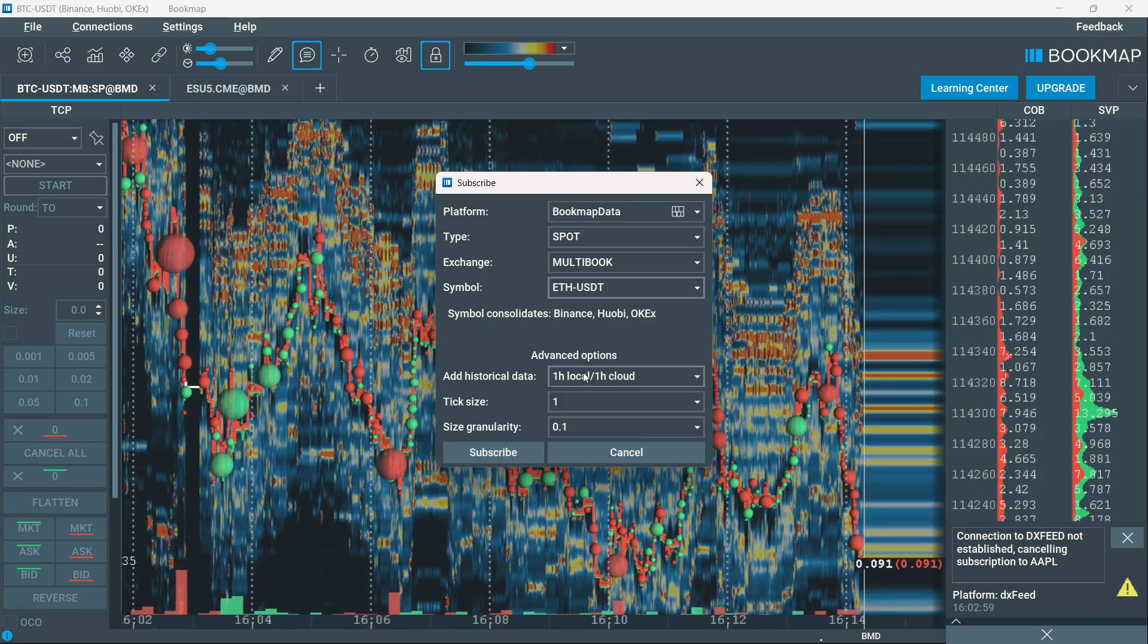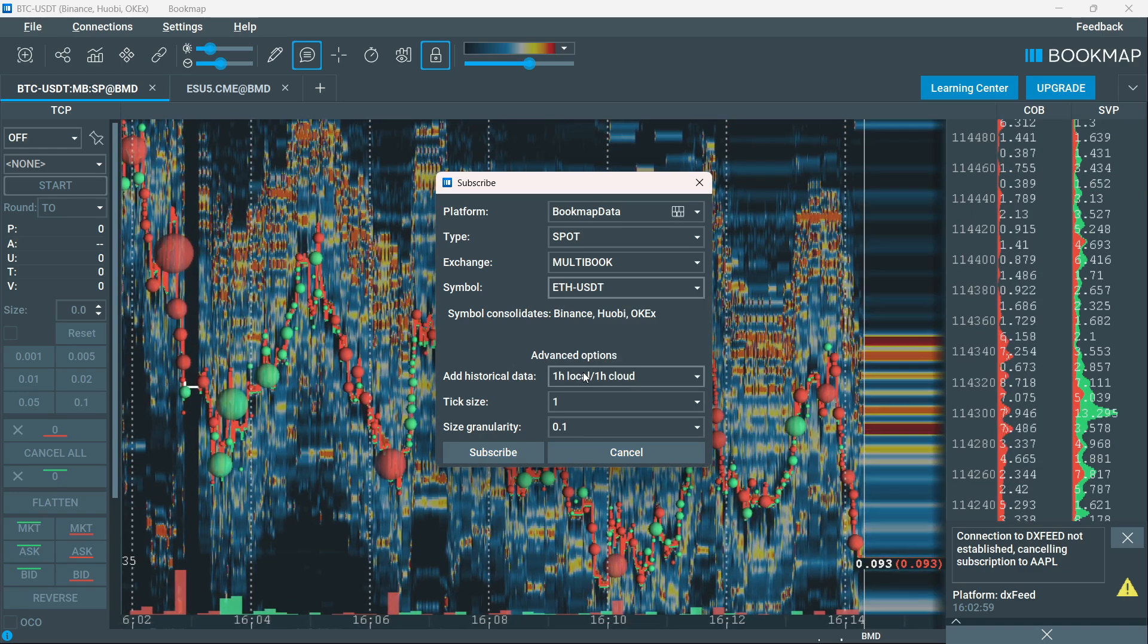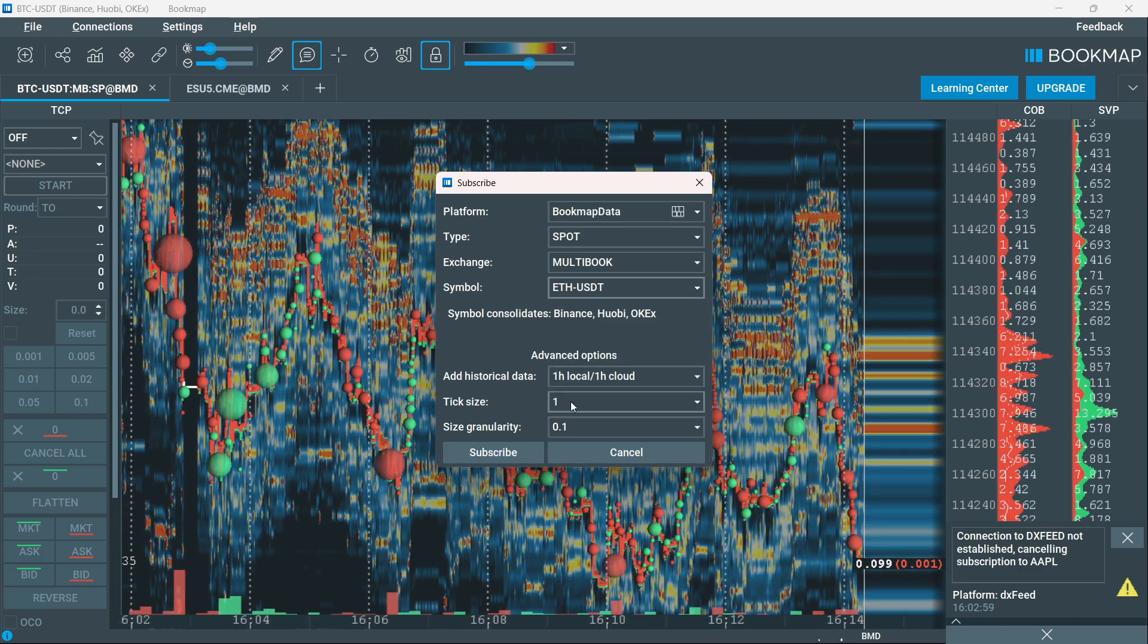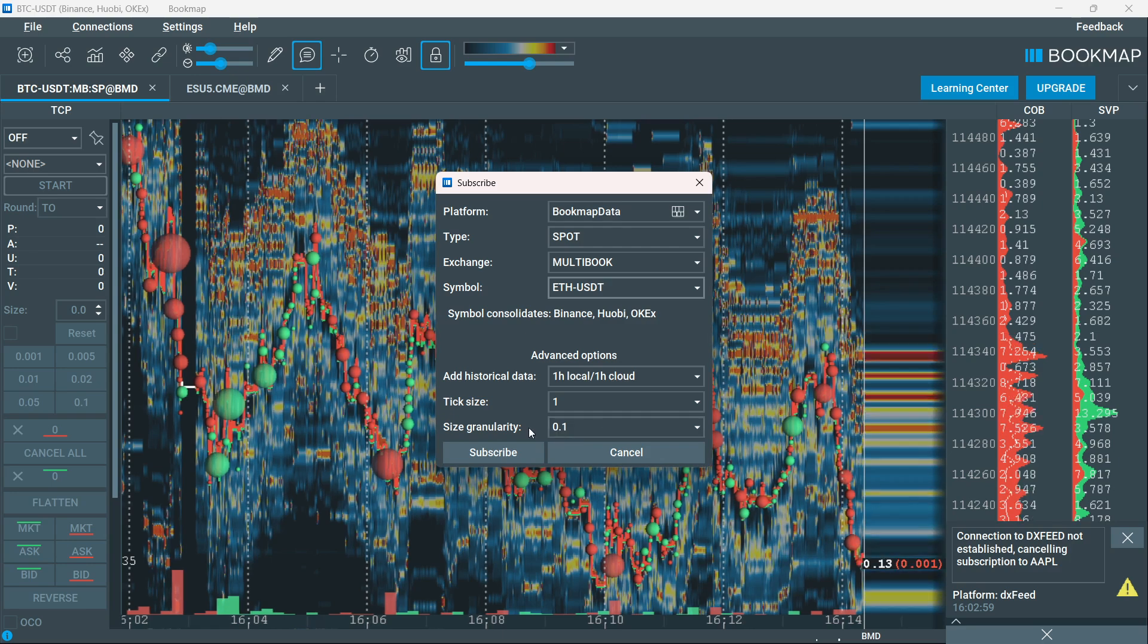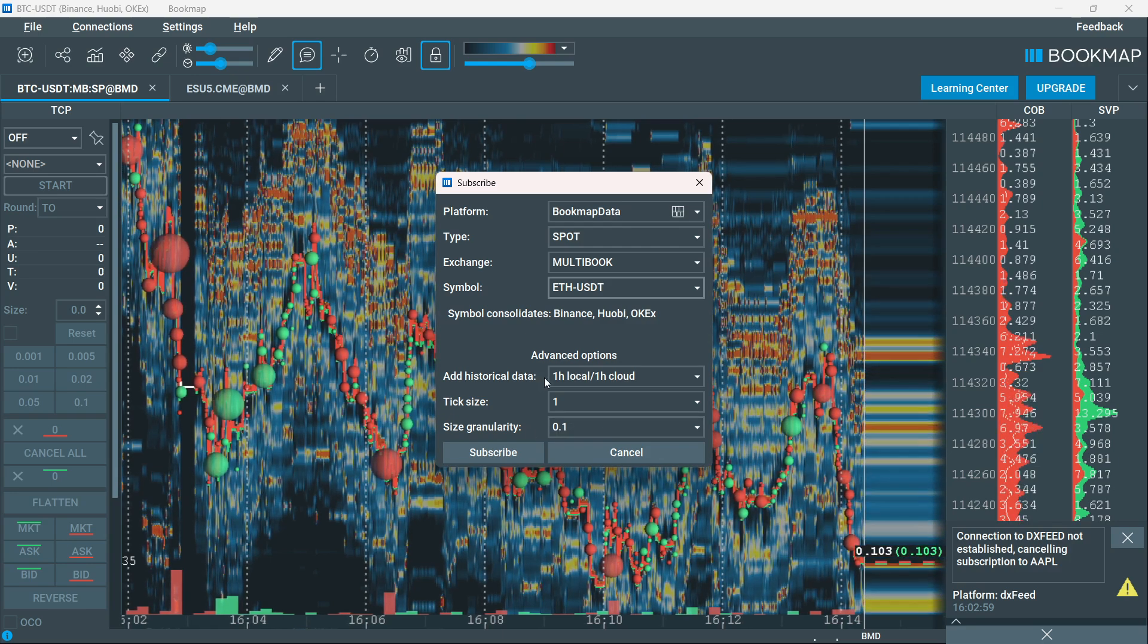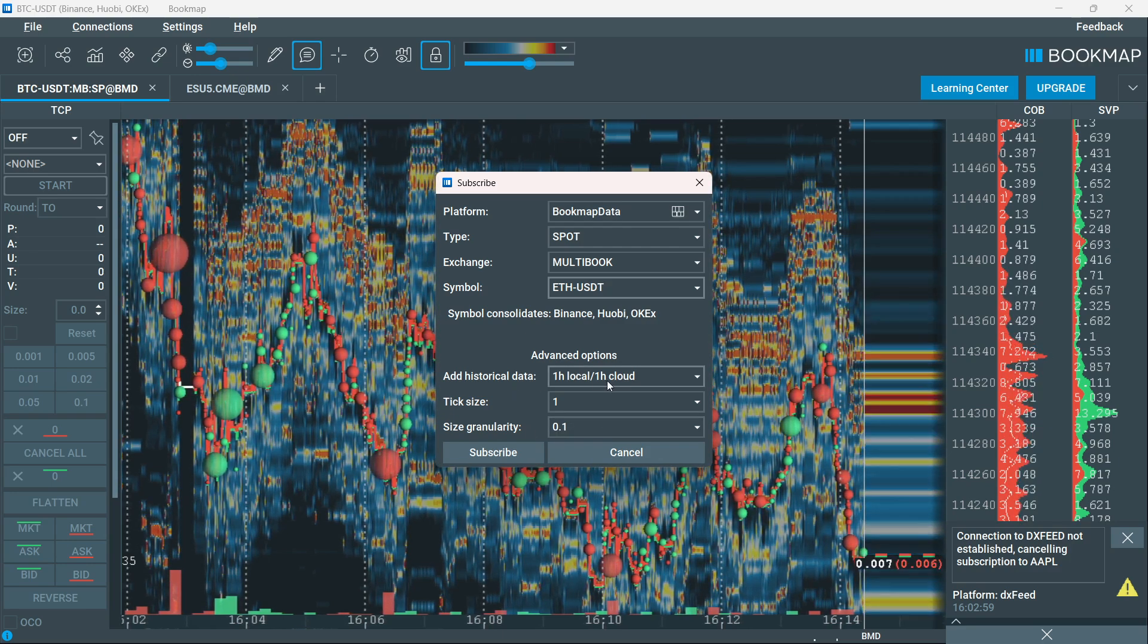Before that, you can also add in some advanced options, such as tick size, size granularity, and historical data.